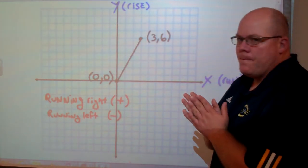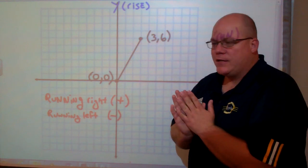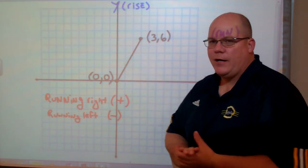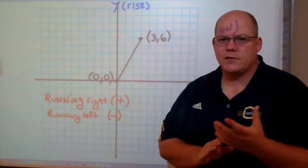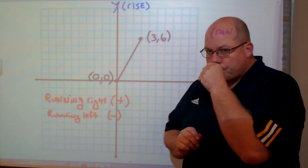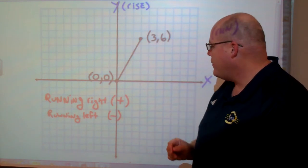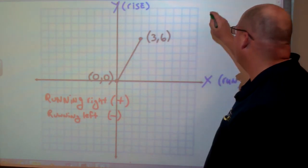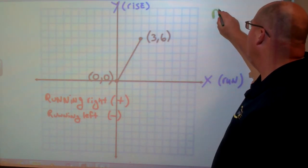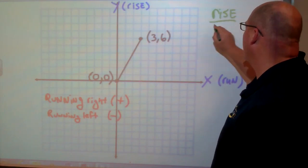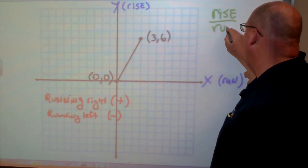So here we have a coordinate plane. As you can see, here's my line. What I'm trying to do is find out what is the slope of that line. To do that, we're going to use rise over run.